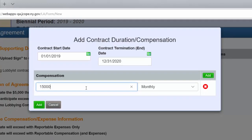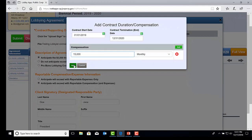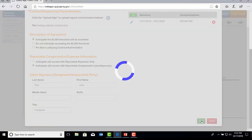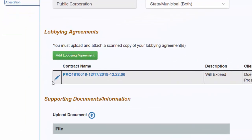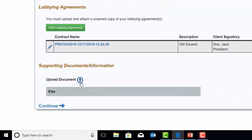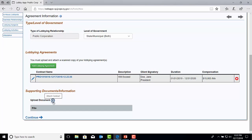Once all these fields are complete, select the Add button below in the mini screen box. Then select the Add button below in the Lobbying Agreement window to have this information added to the registration filing. If you need to edit this information, this is where you would select the pencil icon. This information will appear under the Lobbying Agreement section in the Agreement Information tab. It will list the contract name, description of whether they will or will not exceed, the client signatory, the duration, and the compensation amount. If there are other supporting documents or information, those can be uploaded here by selecting the Upload icon and following the same steps taken when uploading the Lobbying Agreement.